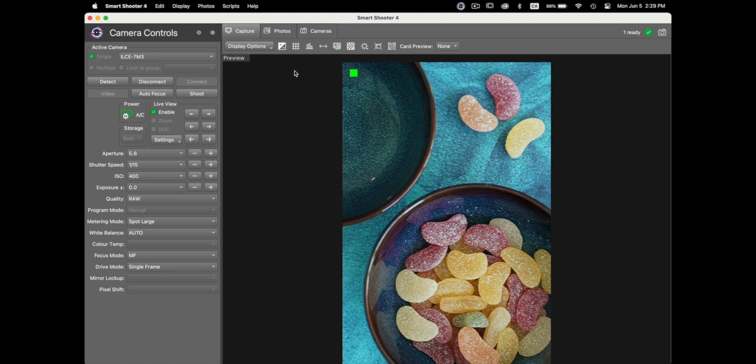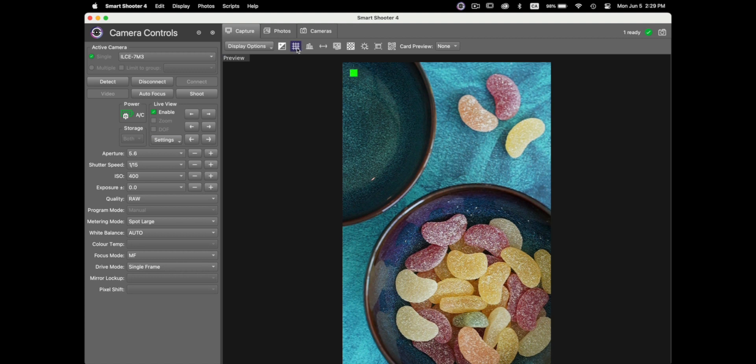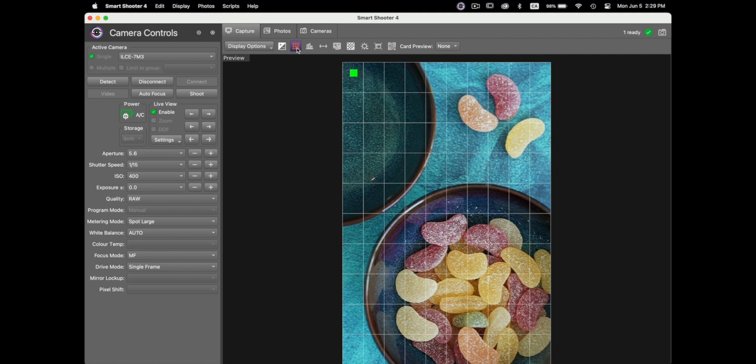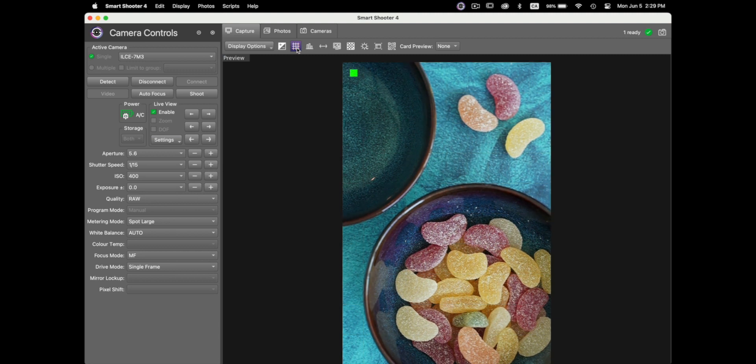Another thing you can do is use the grid mode which I use quite a bit actually. It helped with my composition I like that feature but in this case we just take it off.